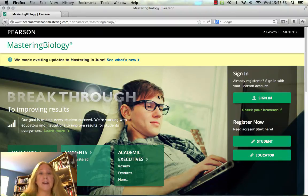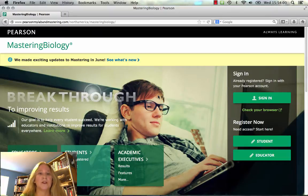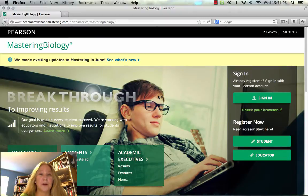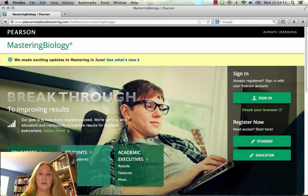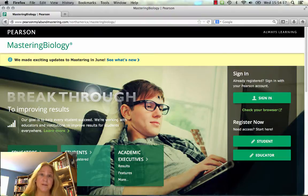In order to access the Mastering Biology site for our course and complete the homeworks that you'll need to do to be successful, you're going to need to purchase the access code. Hopefully you bought your textbook in the bookstore — if you bought the loose leaf textbook it came bundled with a Mastering Biology access code. If you're using an old version of the book, that's fine, but it means you end up paying more for the access code than with the bundle.